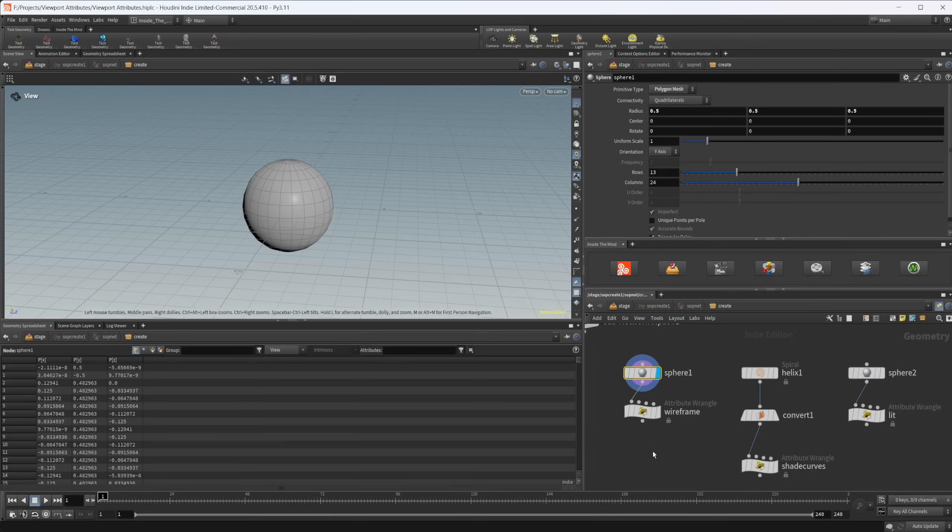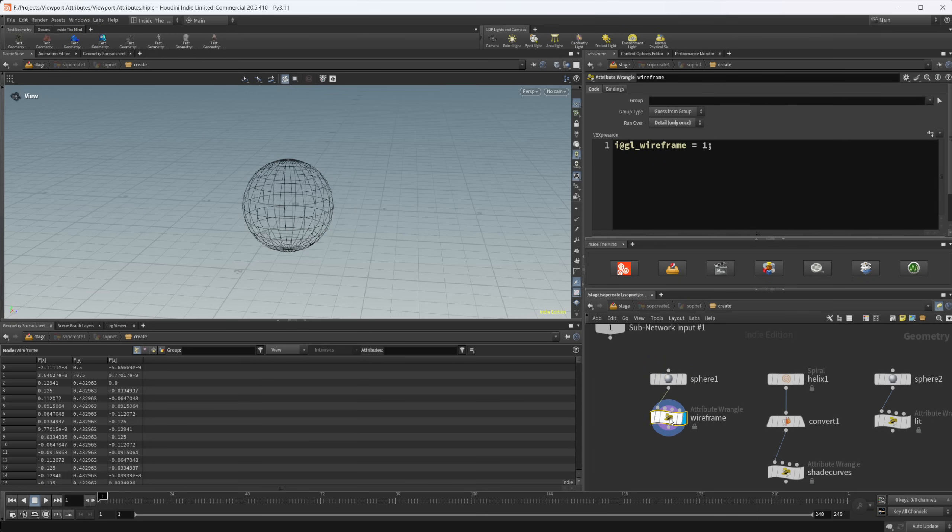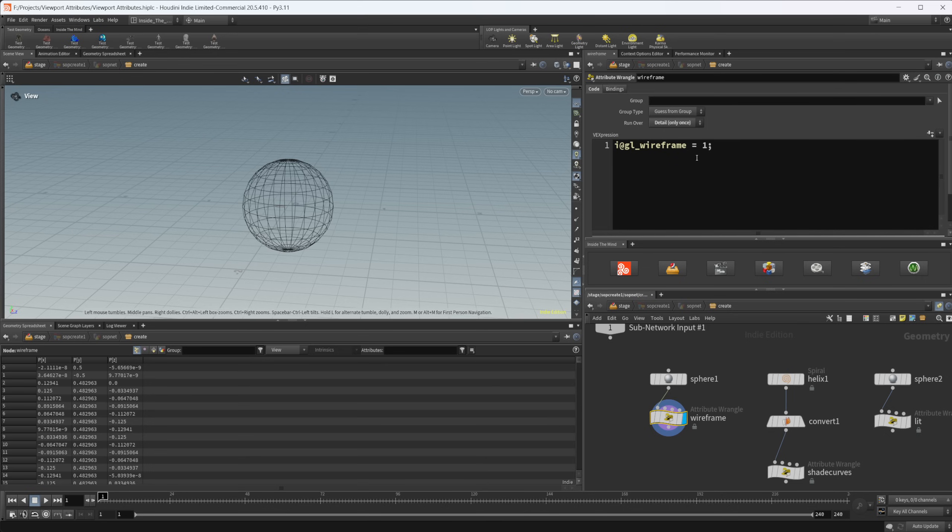So we just have some geometry here. We have an attribute wrangle here set to detail. And once we look at it, you can see that it's going to display this wireframe view. Almost all of these are going to, or actually all of them do work on the detail attributes.